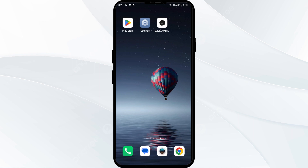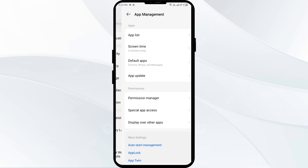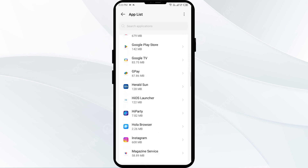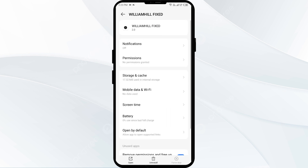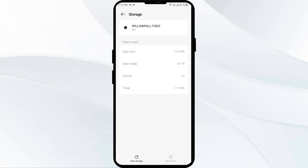The fourth solution is to clear the William Hill app cache. Clearing the app cache can often resolve performance issues. To clear the William Hill app cache, go to your phone settings, open app manager and select the William Hill app. After that, click on storage and cache, and finally tap on clear cache.